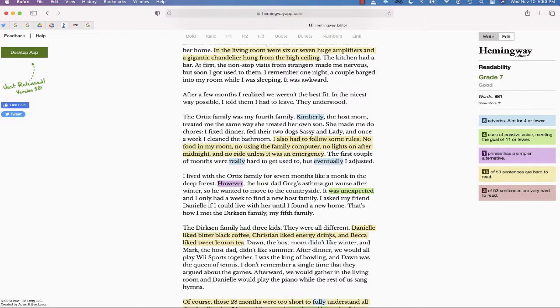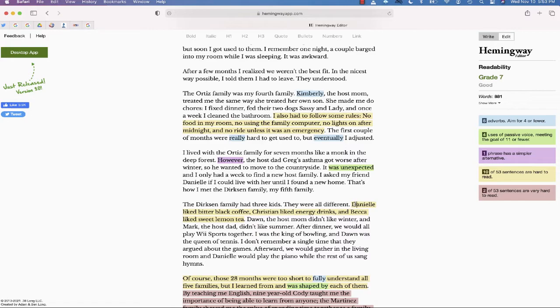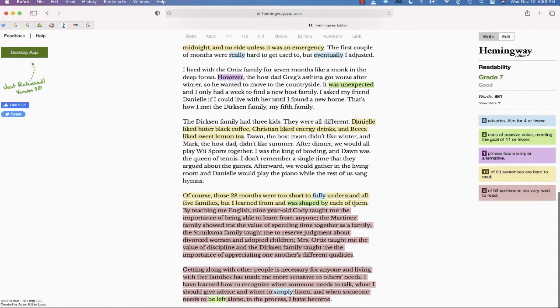And then finally, anything in yellow—sentences that may be a little hard to read—that can be something that you can go directly inside this HemingwayApp and rephrase. And then finally, any sentences which are very complex, very hard to read, you can make the changes if you see anything highlighted in red.